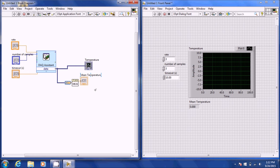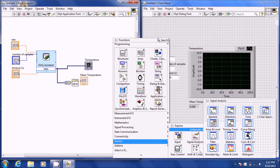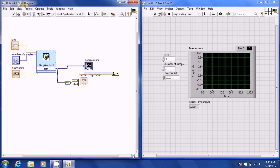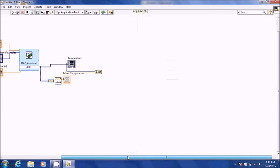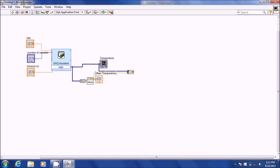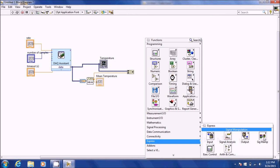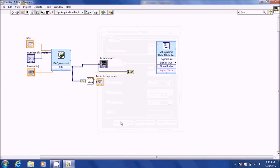We still want to save this data for when you do your calibration. Go to Express > Signal Manipulation > Merge Signal. We're going to merge the mean temperature with the temperature output of the DAC. Then we're going to name the mean temperature for when we write the measurements file. Go to Express > Signal Manipulation > Set Attributes, and name the signal, then hit OK.